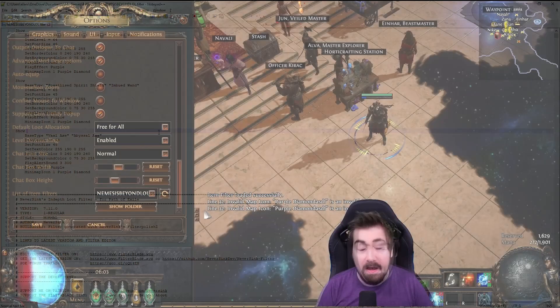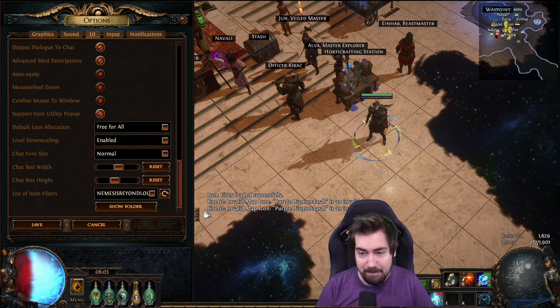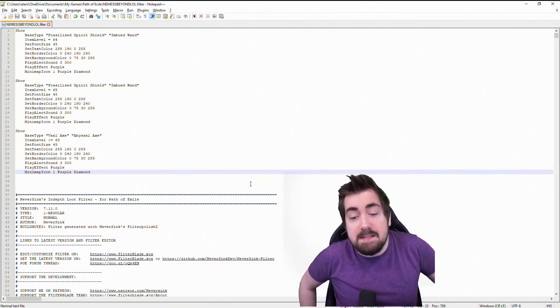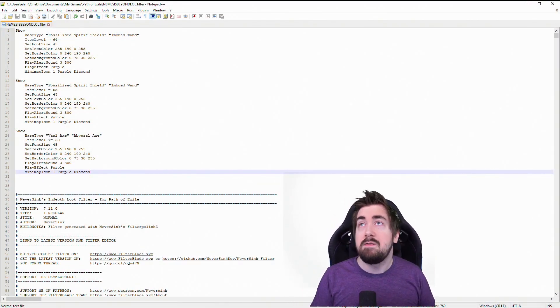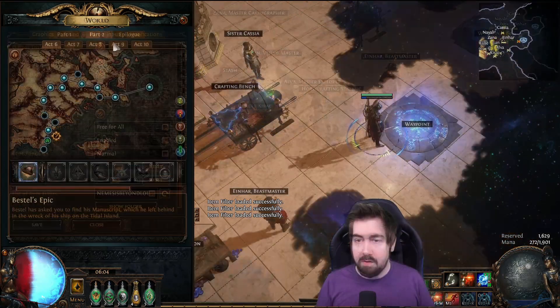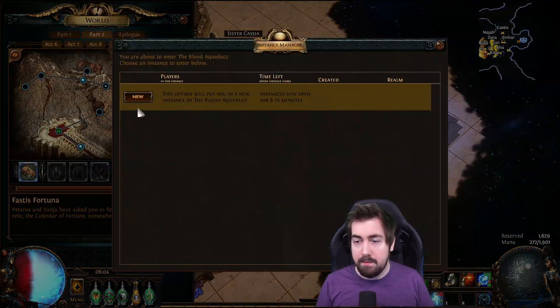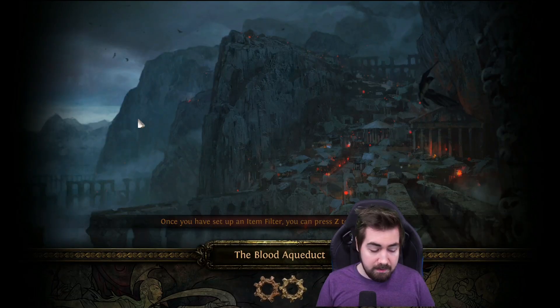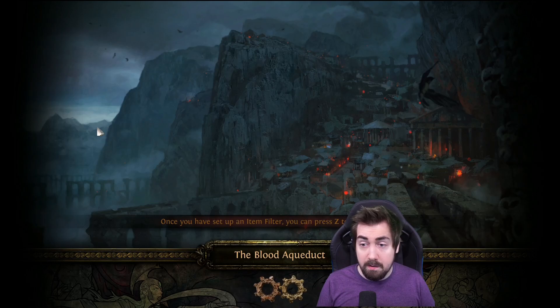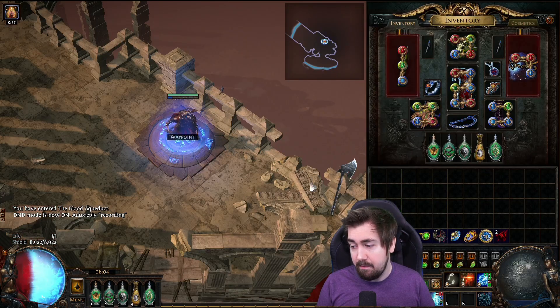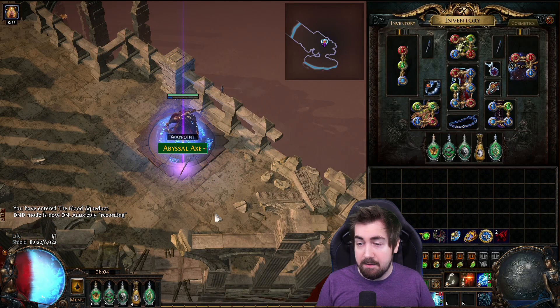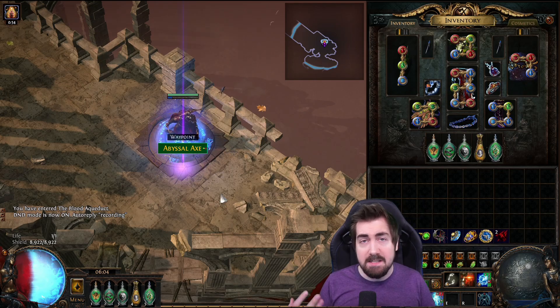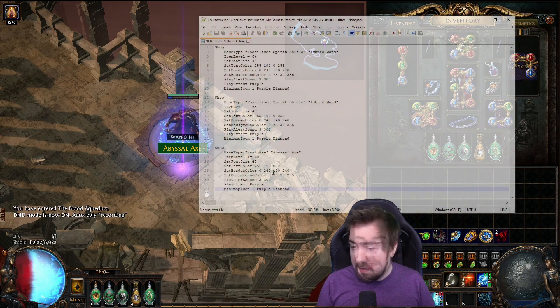But if I had a typo in here, this would happen. If it says loaded successful, you've probably done it right. So now we're going to go verify. So I will just go to Blood Aqueduct, whatever, just need to go somewhere, and I am going to throw this on the ground.